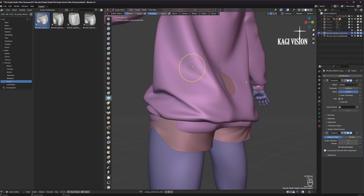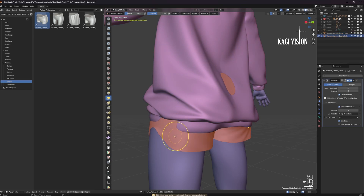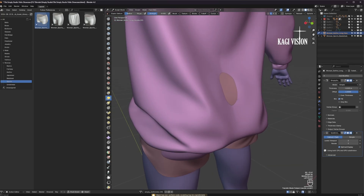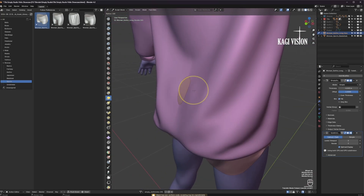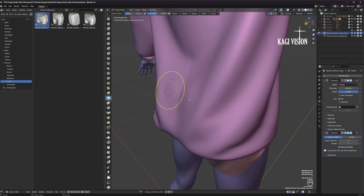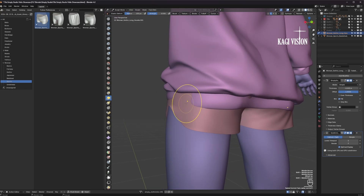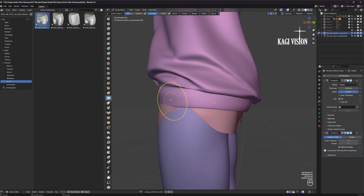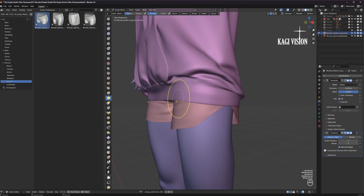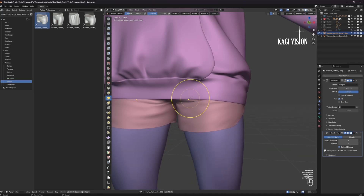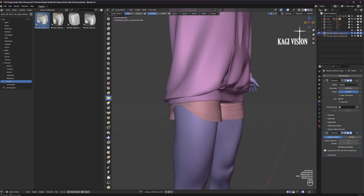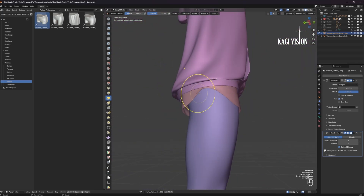You can go back to the pants the same way. And now we just adjust the hoodie a little bit again, and here we go.